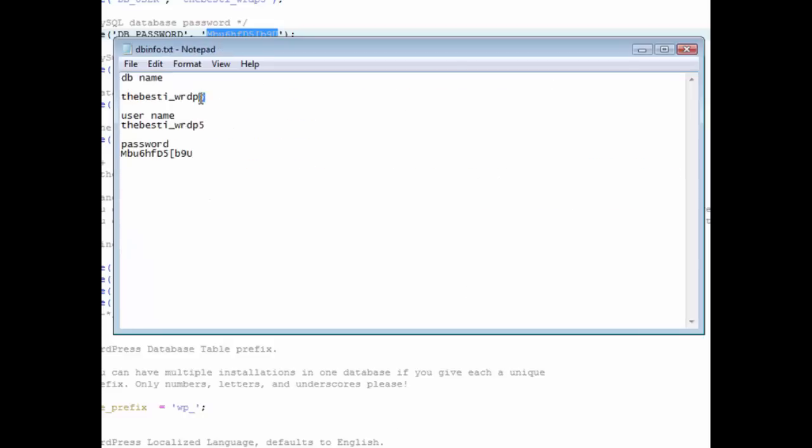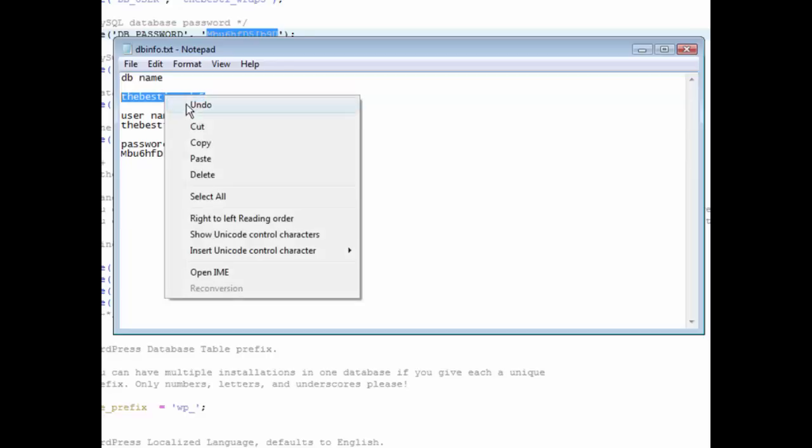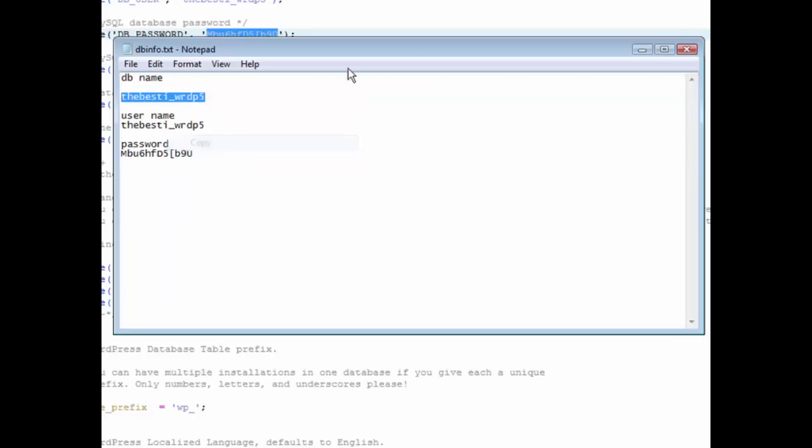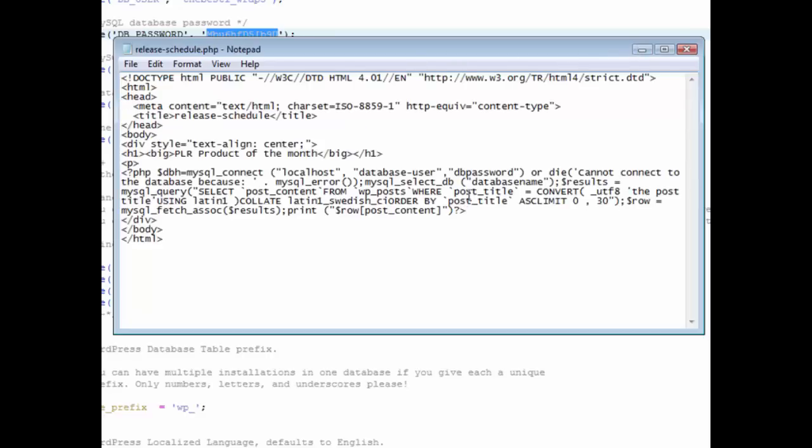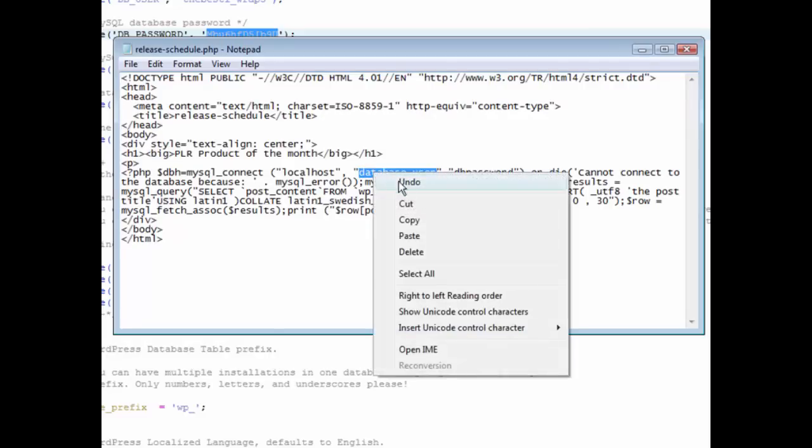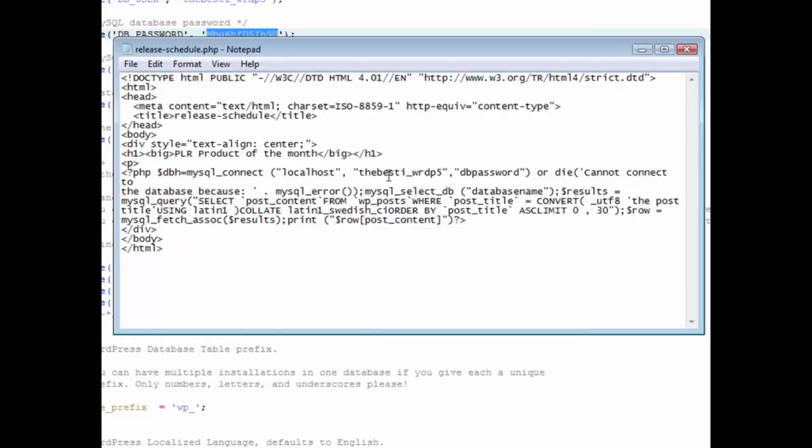Database name and database username are the same in this case, so we can kill two birds with one stone here. First let's change the username, so paste this in here. Then we need to change the database name here, paste that in there.